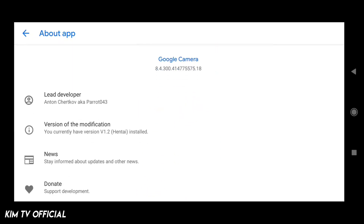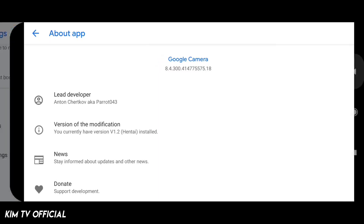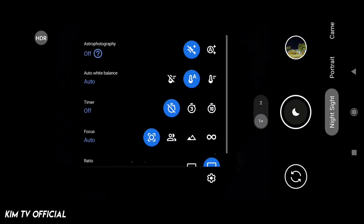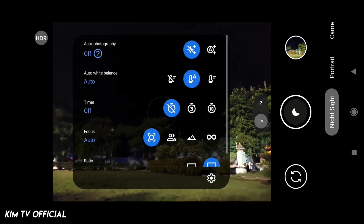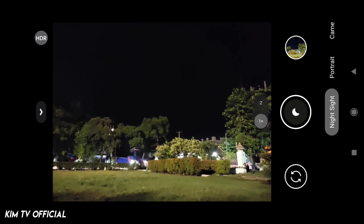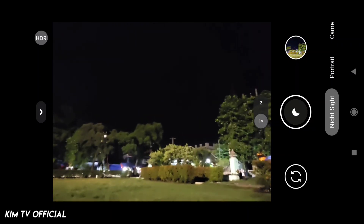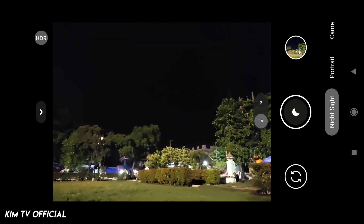Sebelumnya ada versi 1.0 dan juga versi 1.1. Namun tidak saya share karena masih ada beberapa bug, terutama untuk fokusnya masih kurang bagus. Di versi kali ini, versi 1.2, menurut saya sudah cukup stabil. Maka di sini saya share untuk kalian semuanya.